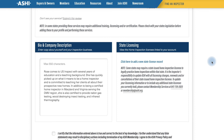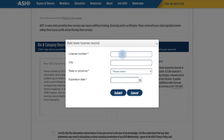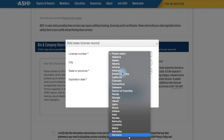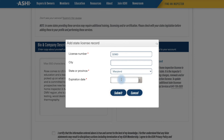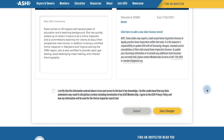Next we have State Licensing. This might not apply for all members, but those who practice in a licensed state will want to upload their state licensing information here. To start, click Add and insert your license information. If you have any issues with your licensing, do not hesitate to call ASHI's membership services and they can help you out. The last thing you need to do is click the checkbox which certifies that all the information you added is accurate to the best of your knowledge.